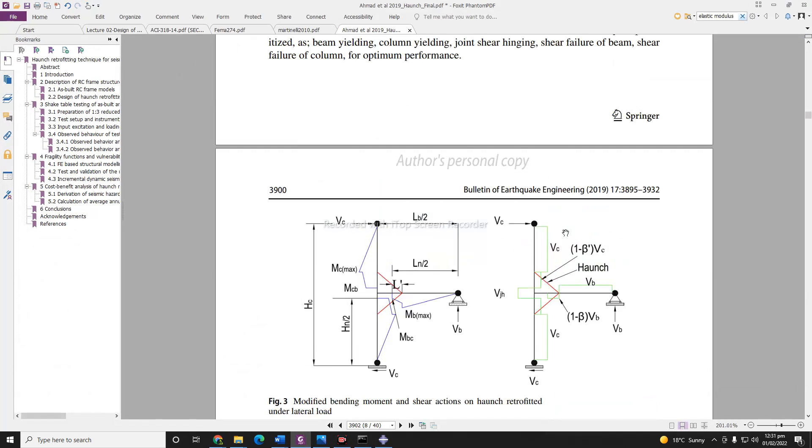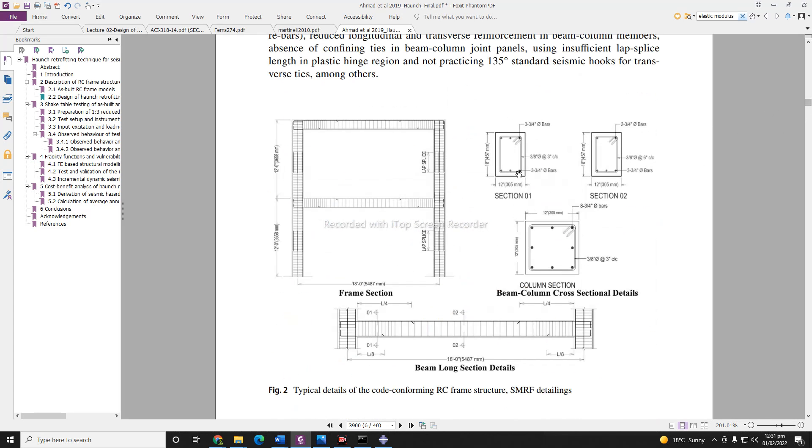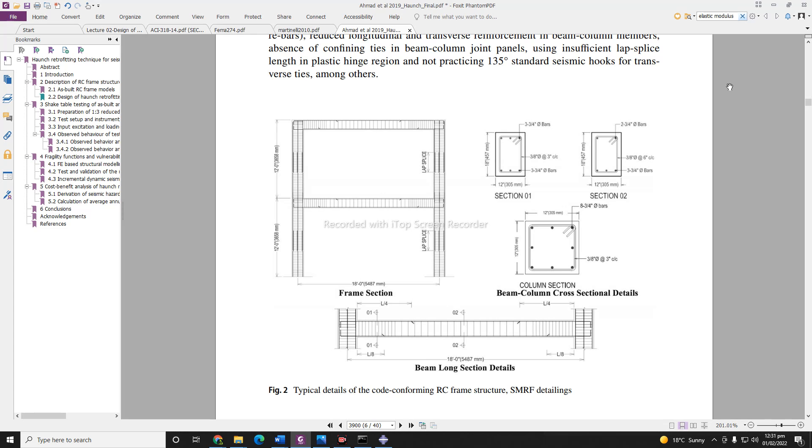And also while defining the stirrups, you need to take care of these things. You can see here these are the stirrups and these are the rebar. You can see these stirrups are embedded inside the concrete region, so the stirrup is not of the same size of the column or the beams.